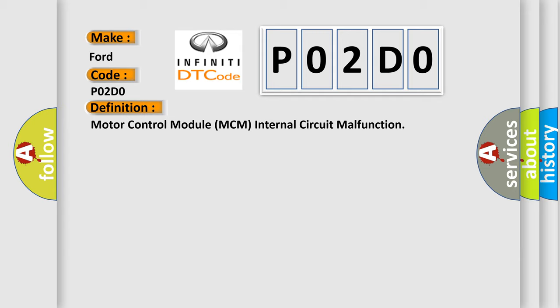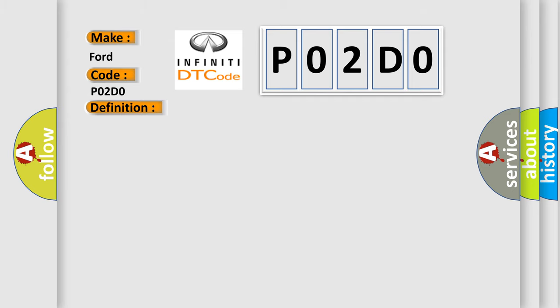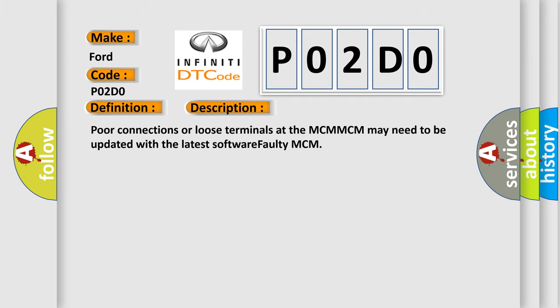And now this is a short description of this DTC code: poor connections or loose terminals at the MCM, MCM may need to be updated with the latest software, or faulty MCM.